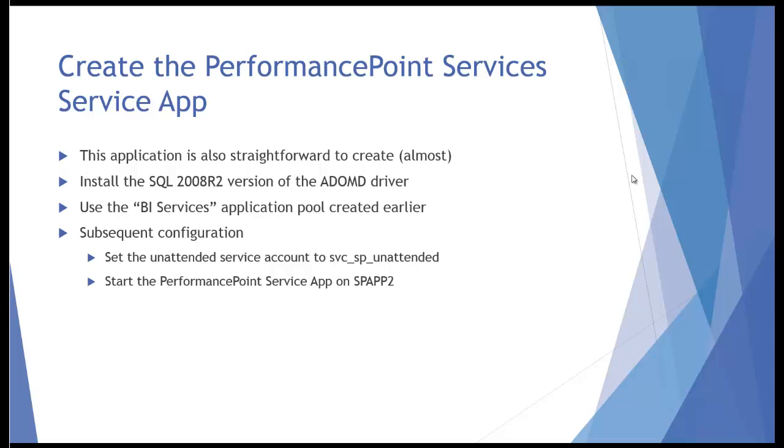After I've done that, we just need to create the application using the BI Services Application Pool and Identity that we used previously with Excel Services. Then we set the Attended Service Account very similar to Excel Services and start the application on application server number two. So let's go ahead and do that.